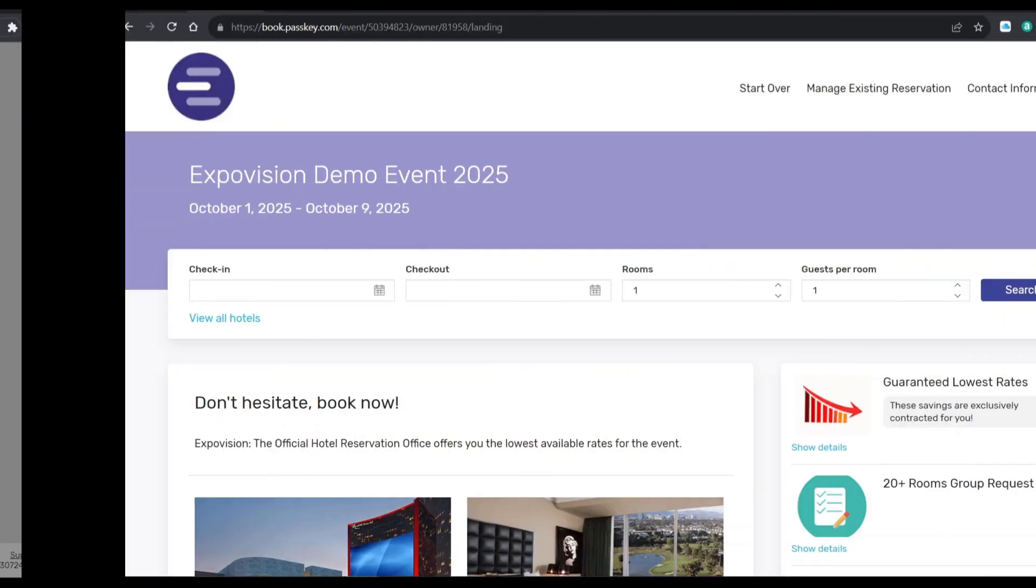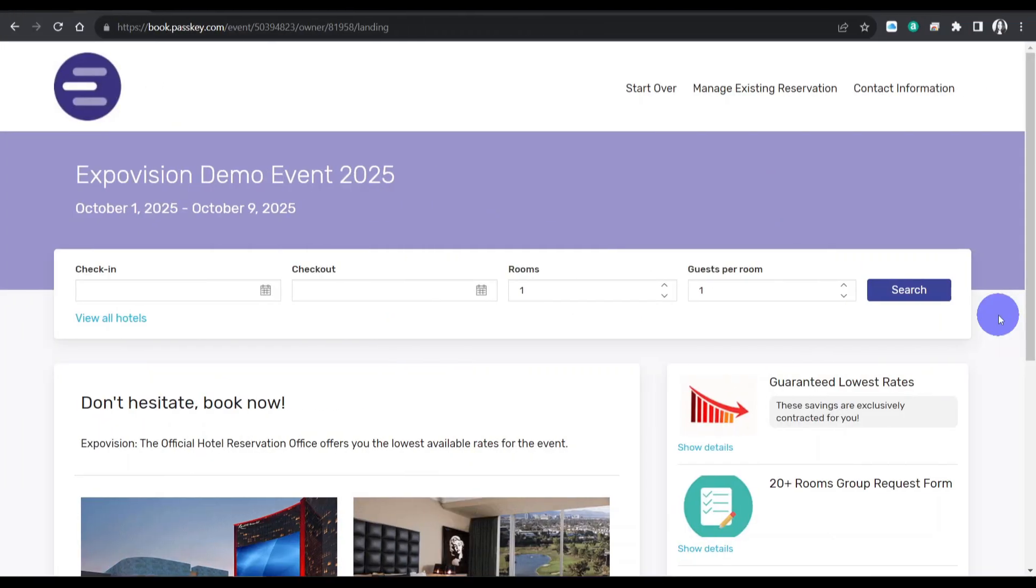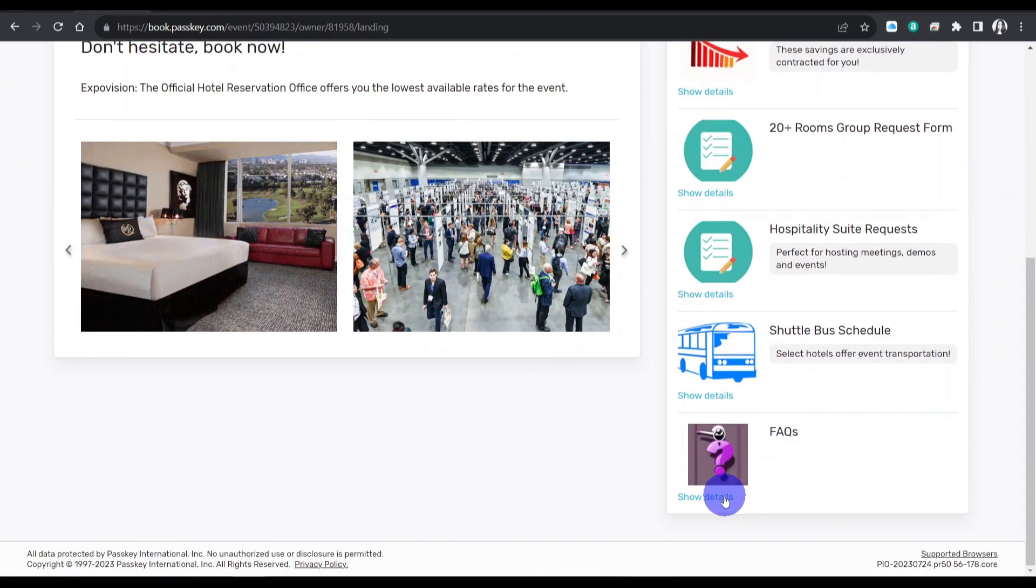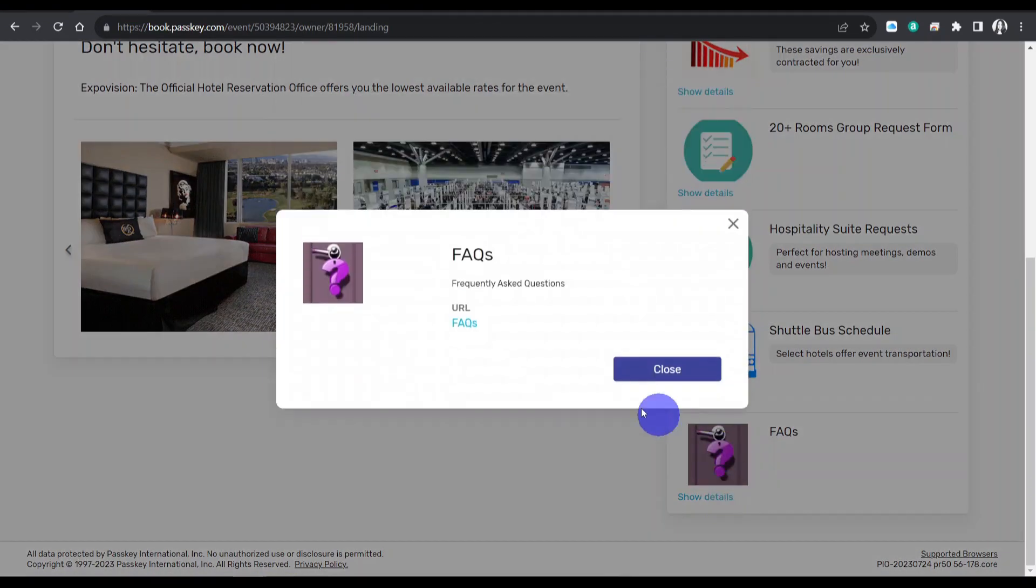For additional information, check out our frequently asked questions on the event website.